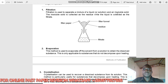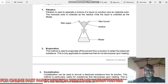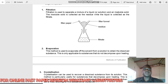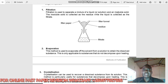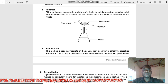Filtration is used to separate a mixture of liquid — which is a solution — and an insoluble solid. The key word is insoluble solid: a solid that cannot dissolve in a solvent. The most common solvent we know is water, so this is a solid that cannot dissolve in water. An example is sand.